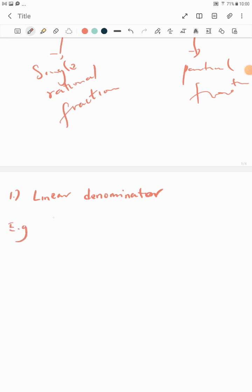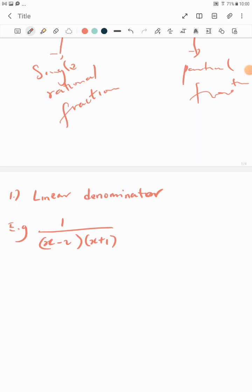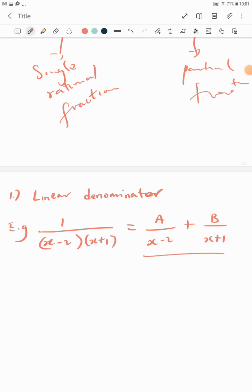Type one: linear denominator. For example, if we have 1 over (x − 2)(x + 1), we understand that linear means the power of the variable is one. So x minus 2 is linear and x plus 1 is linear. You split this as: A over (x − 2) plus B over (x + 1). When the denominator factors are linear, you split like this.